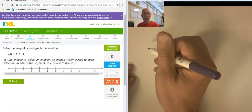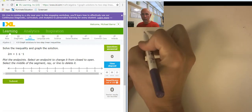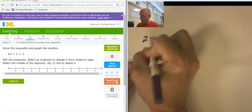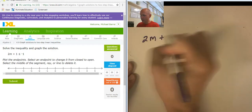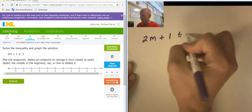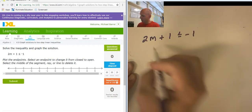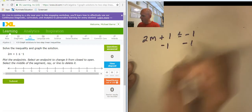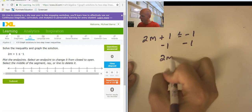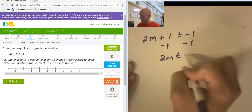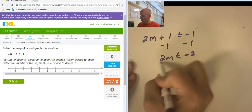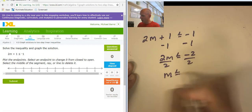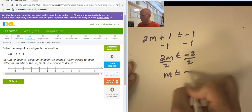Let's do a two-step inequality first. So 2m plus 1 is less than or equal to negative 1. Subtracting 1 from both sides, so 2m is less than or equal to negative 2. Dividing both sides by 2, so m is less than or equal to negative 1.